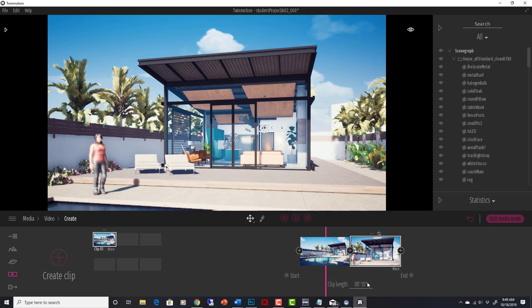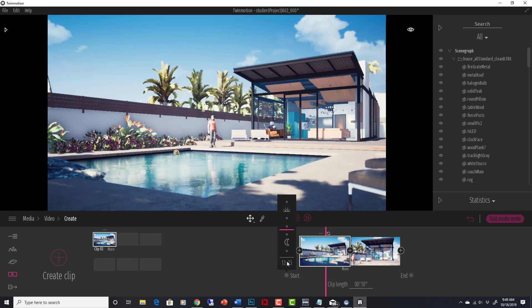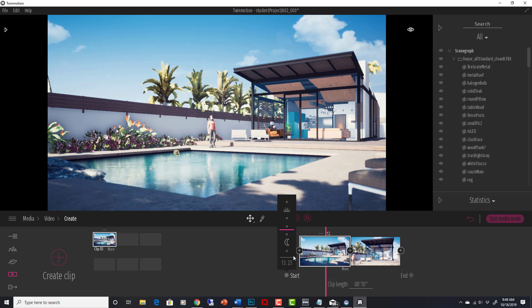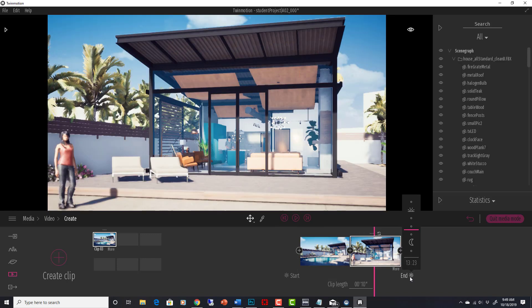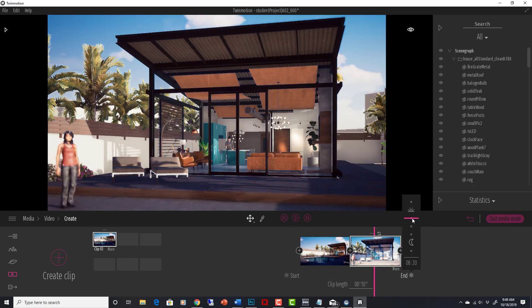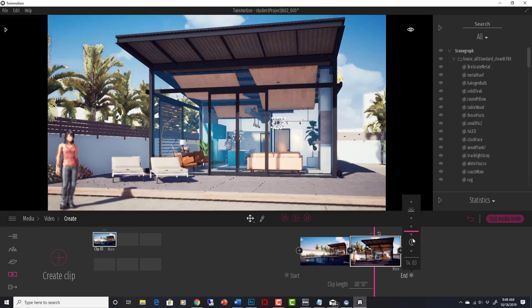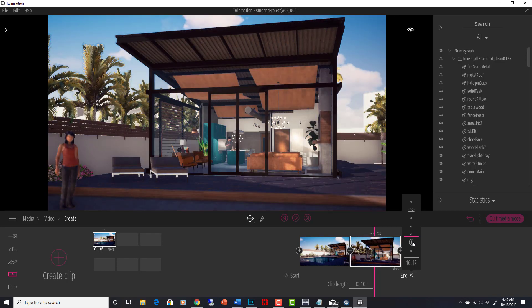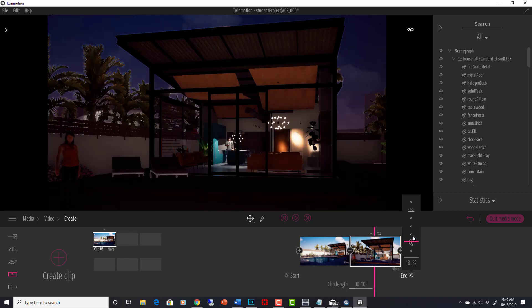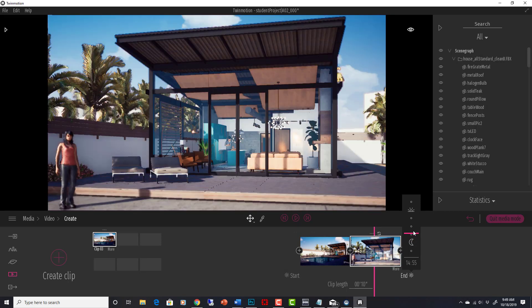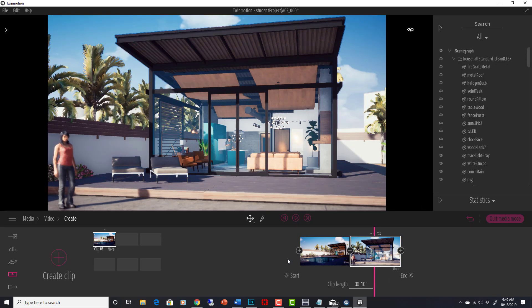We've got clip length here where we can set it to different times. We can change the time of day at the start of the rendering to the end, so let's try that real quick. So at start we want that, at the end we want, let's go closer to dusk, right? Not full night, okay? So we can do that.